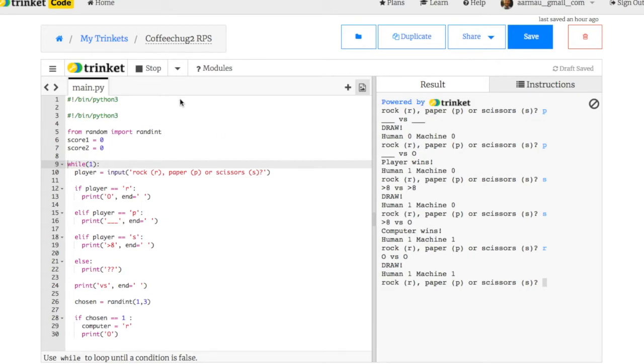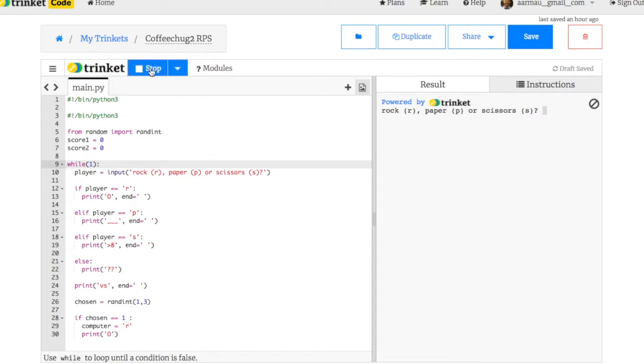So let me go ahead and run it and I'll show you what happens. As we go through here, let me stop it. I'll just rerun. We've got rock, paper, scissors.